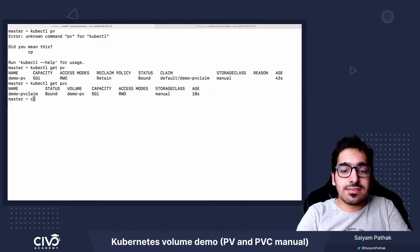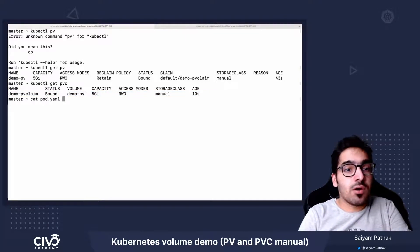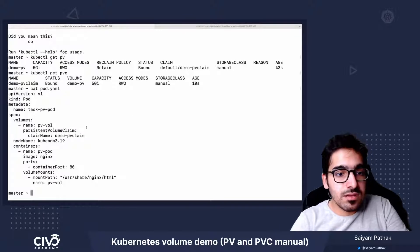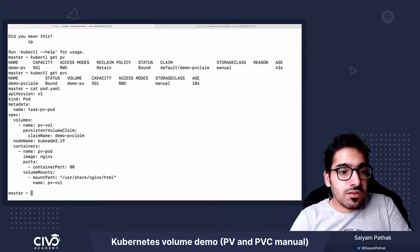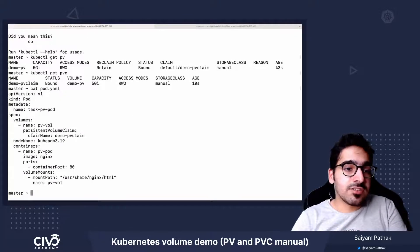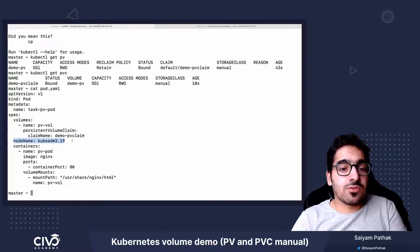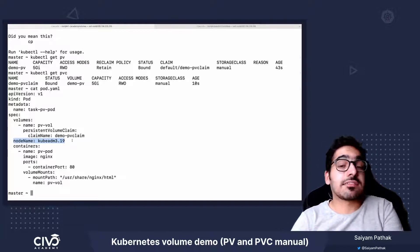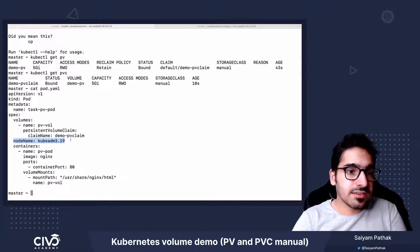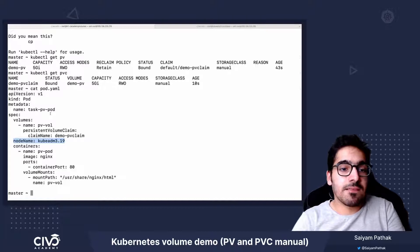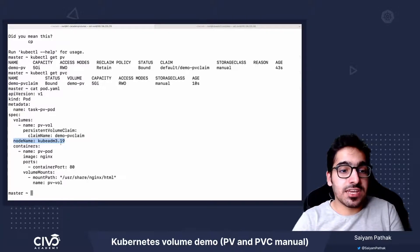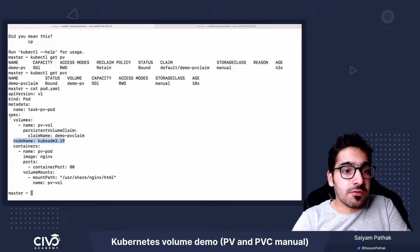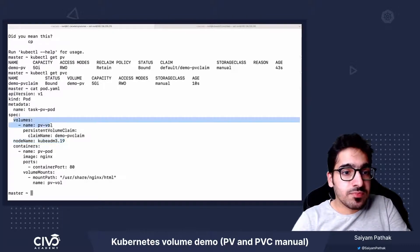So let's see the contents of the pod now. So in this particular scenario, I'm targeting this to run on the specific node where that particular directory is present, so that it takes the nginx file.